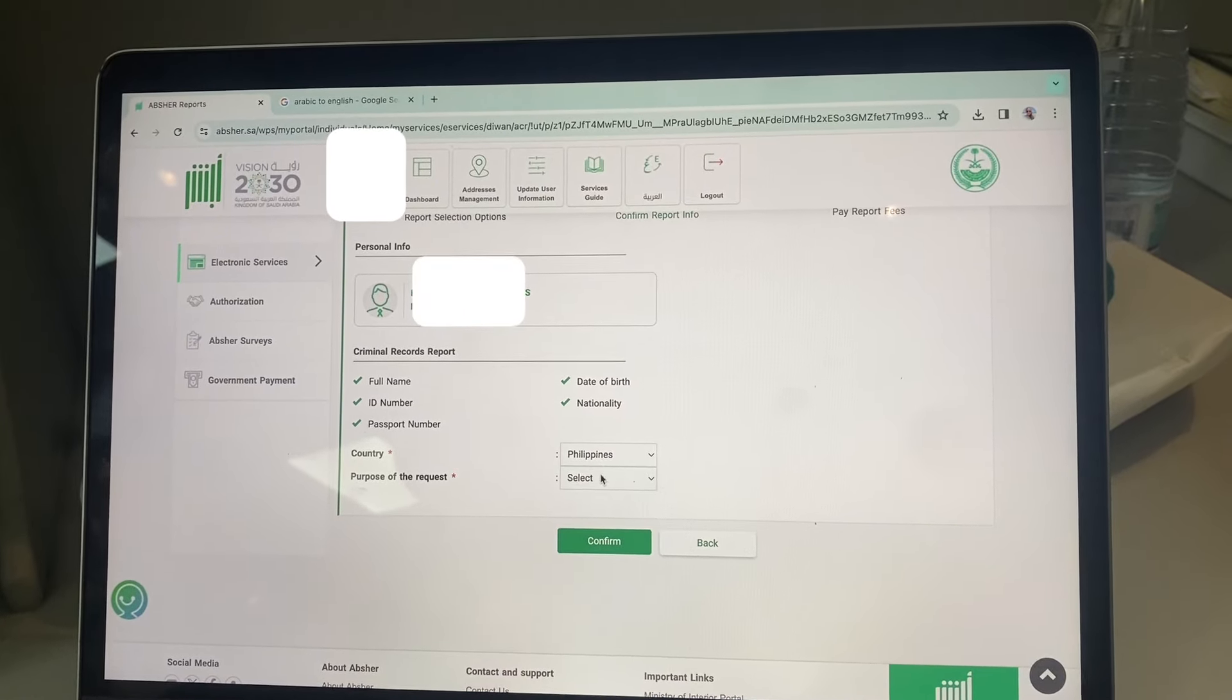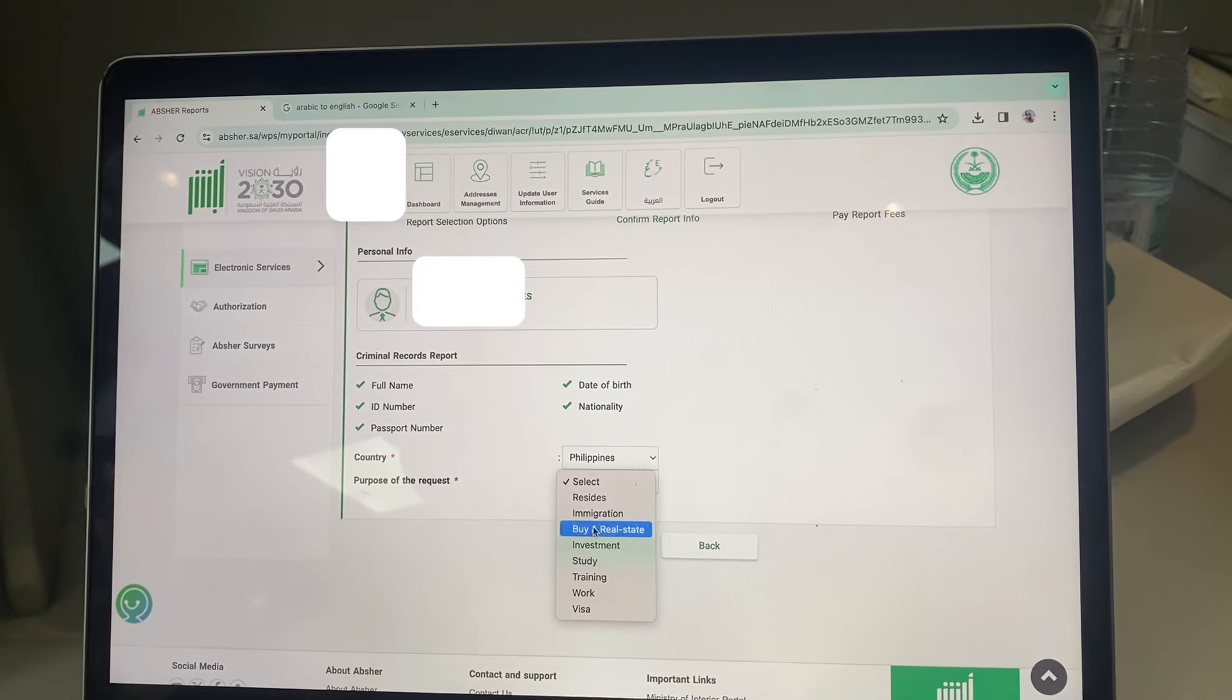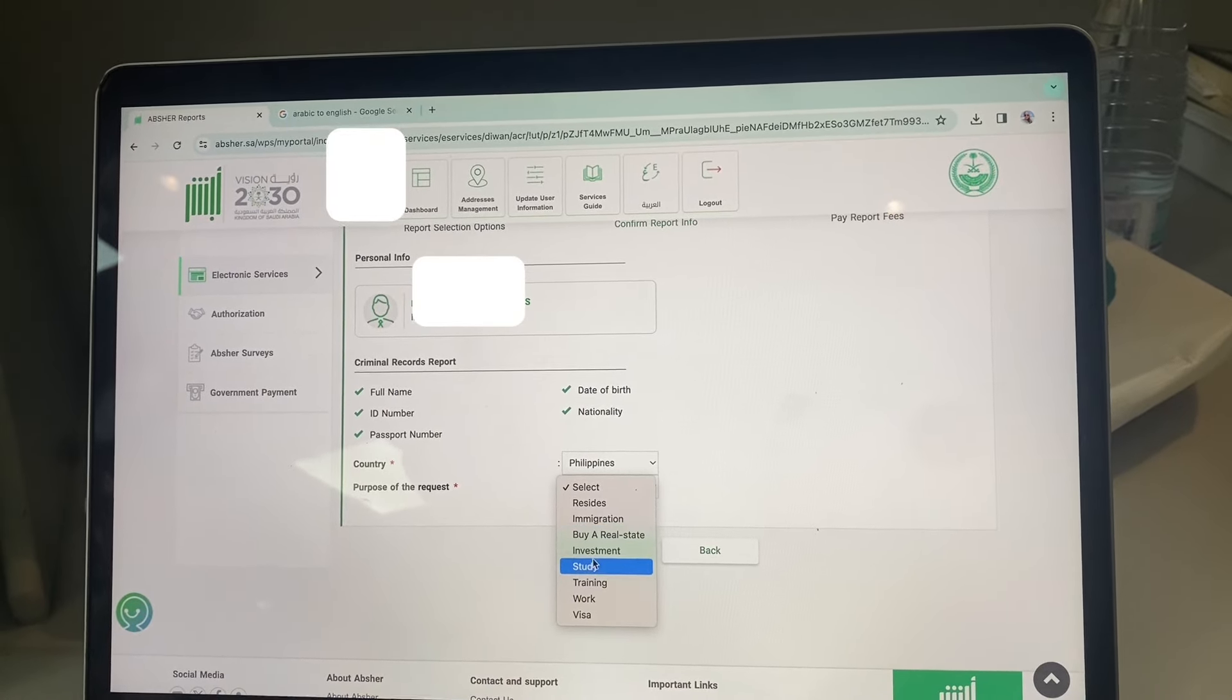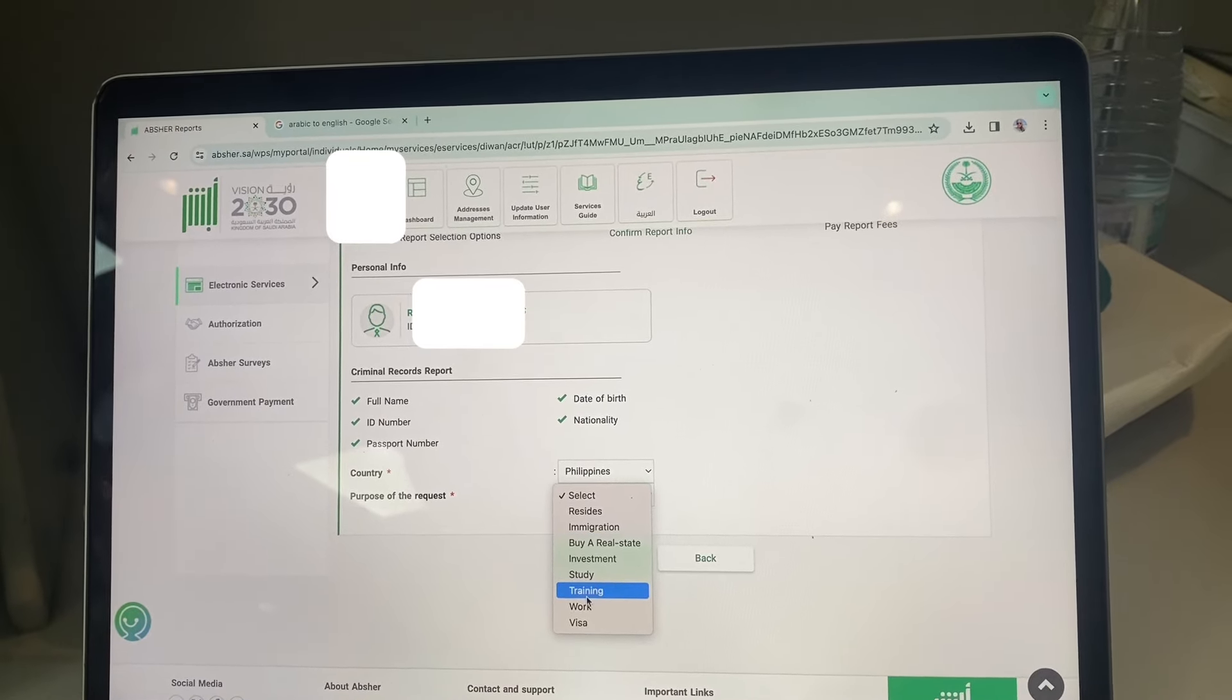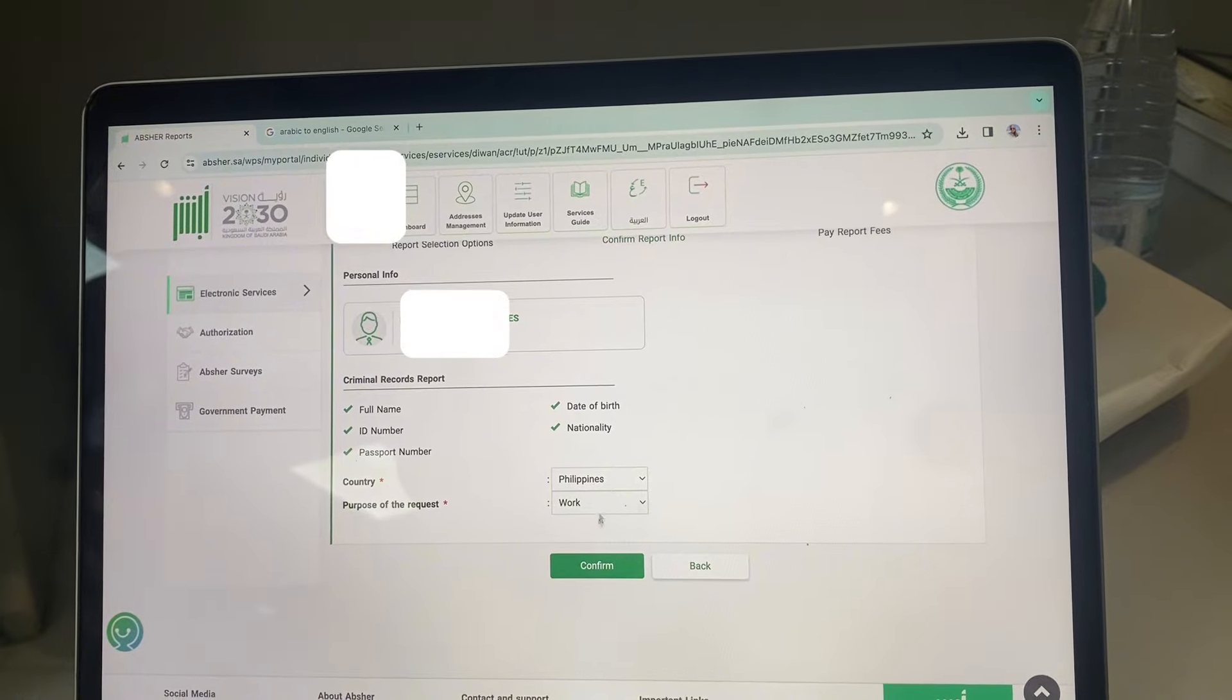Choose purpose of the request. Click confirm.